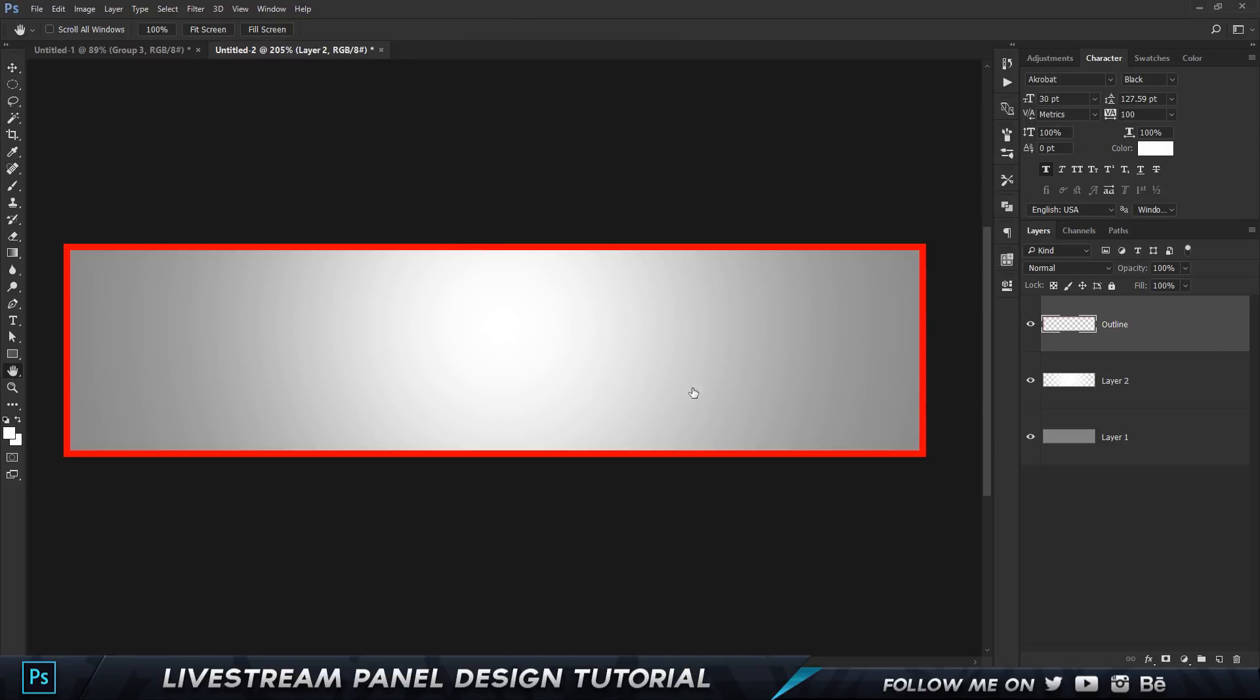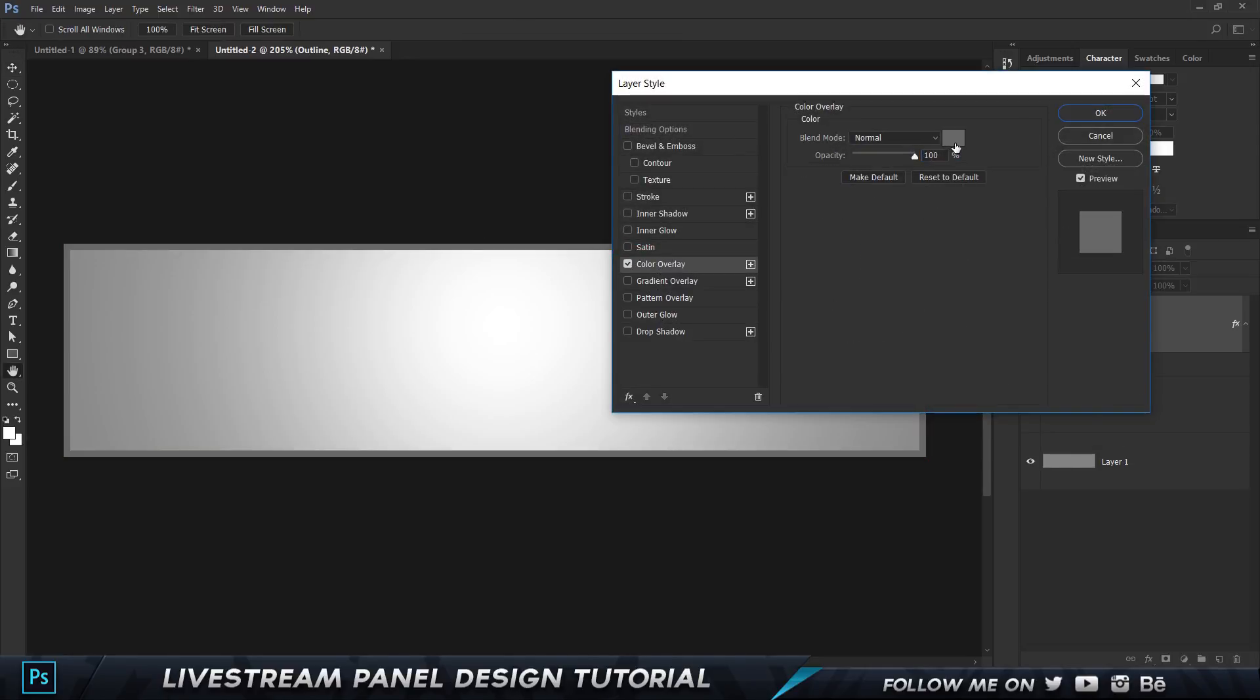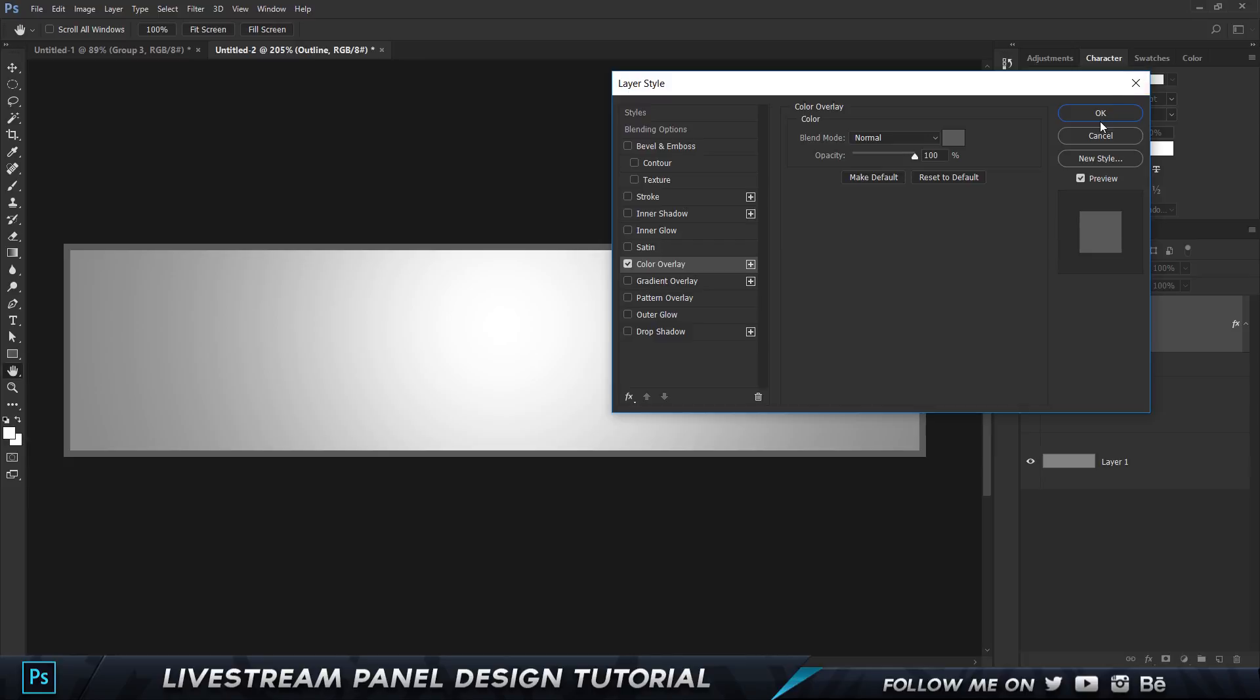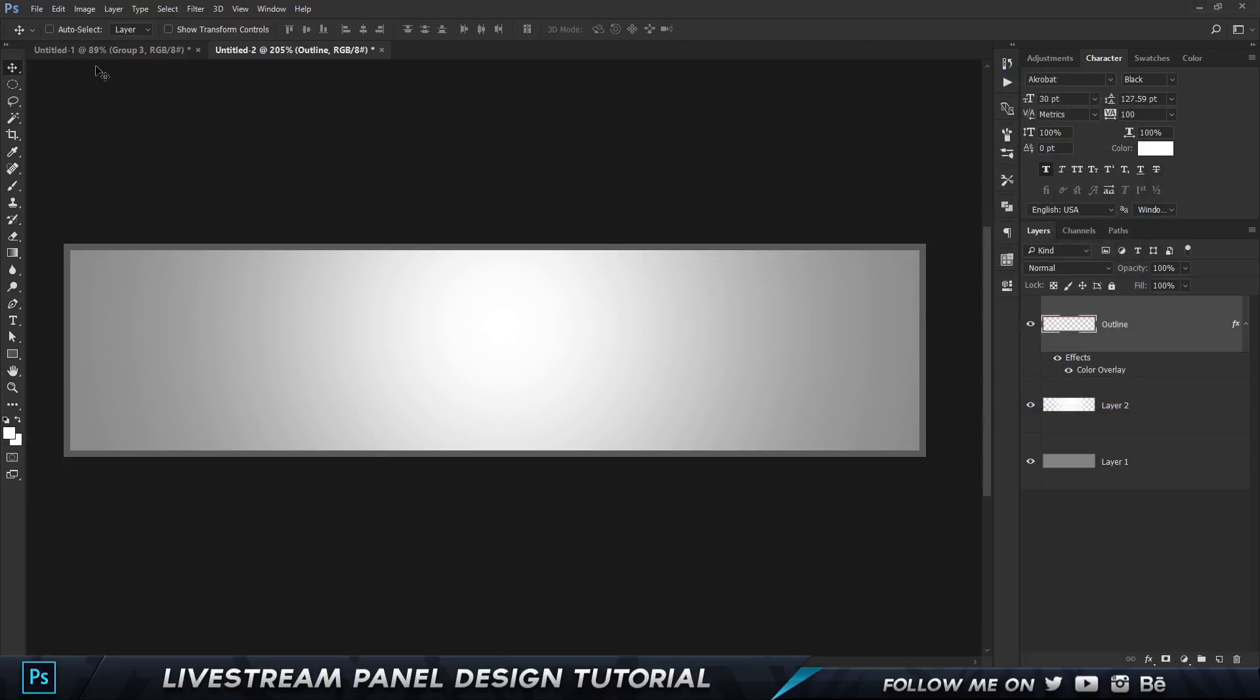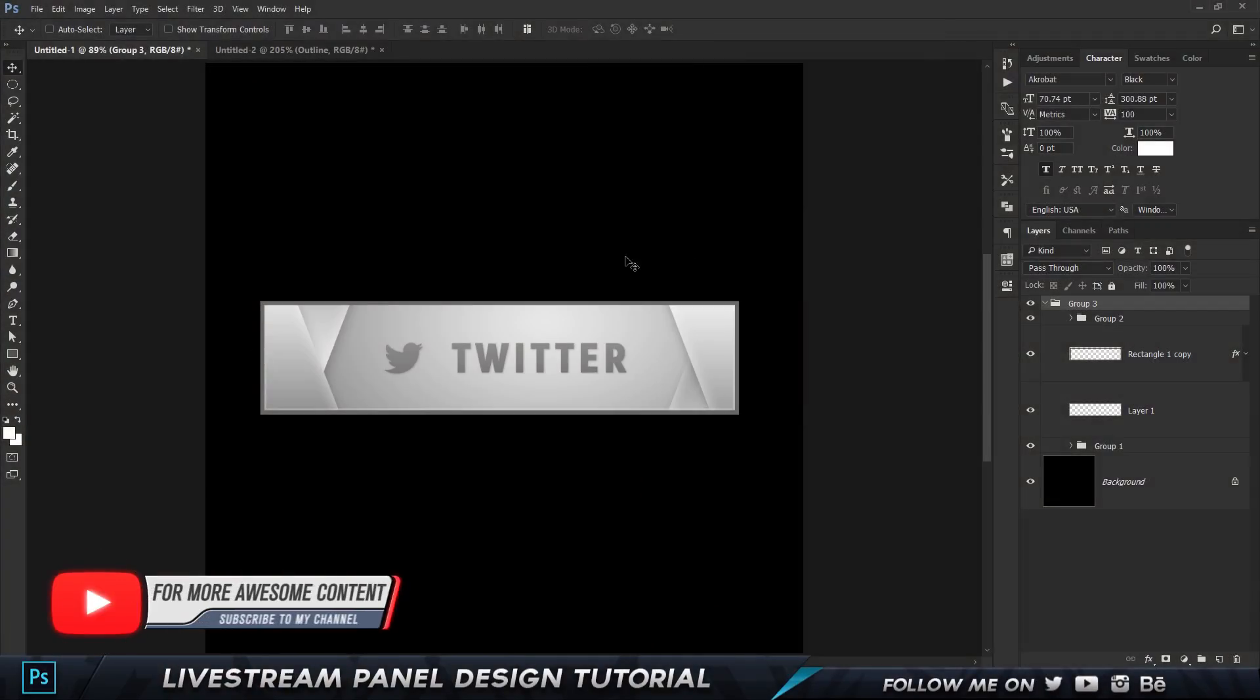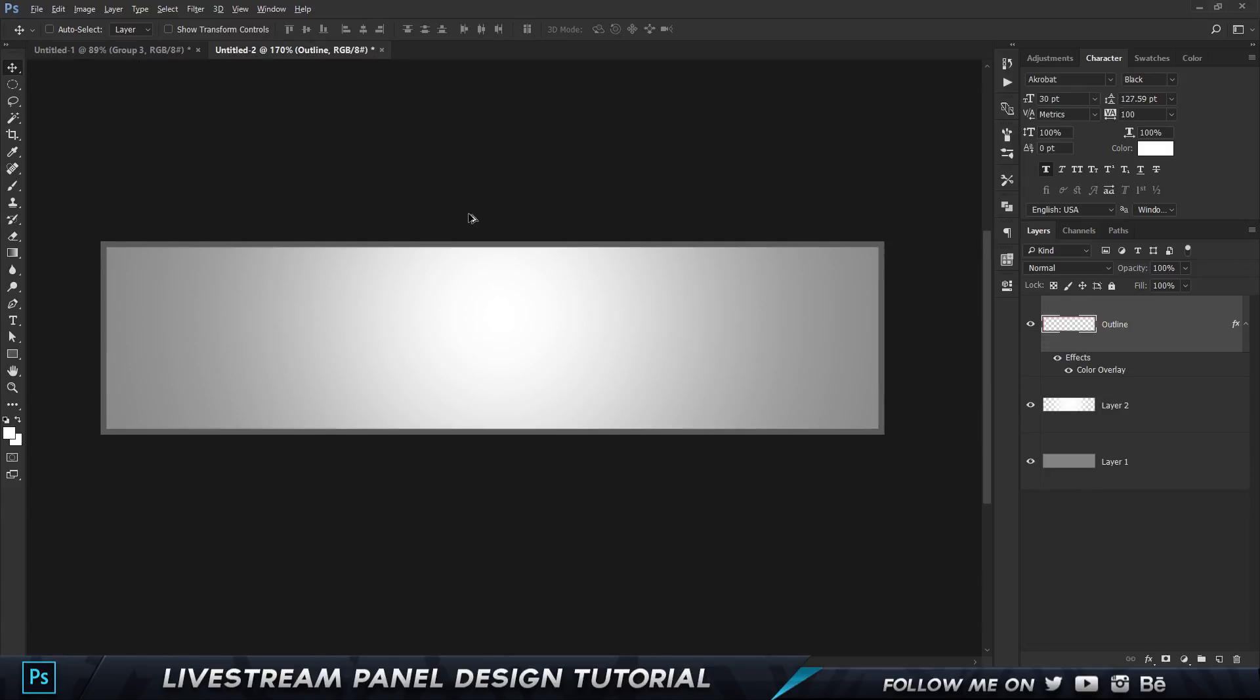In the center, make sure that you are using this soft brush and just click once and that's gonna create something like this. Looks pretty good.